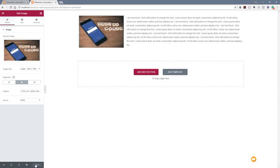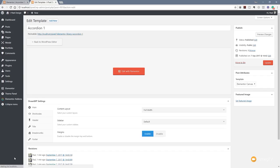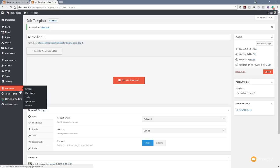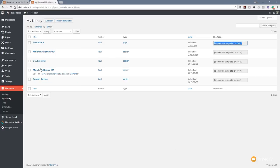Now what we need to do is close back out of this and go back to our dashboard. We'll hit Update to make sure any changes are saved. We'll just go back to the Elementor My Library section, and you can see there's Accordion 1. All I'm going to do now is click and copy this shortcode. Once I've copied the shortcode, I'm going to go back to our page with the accordion in it.